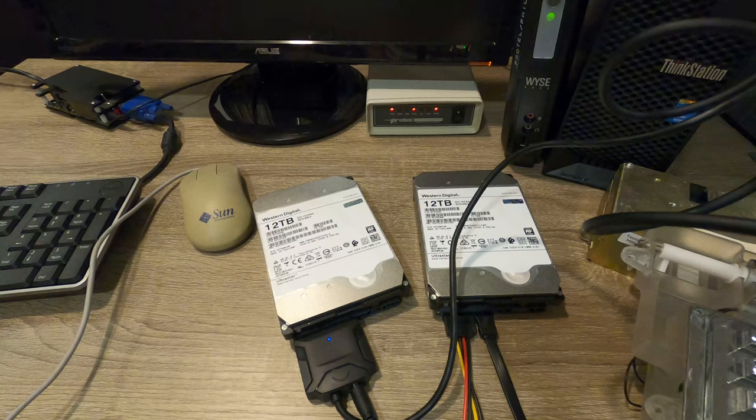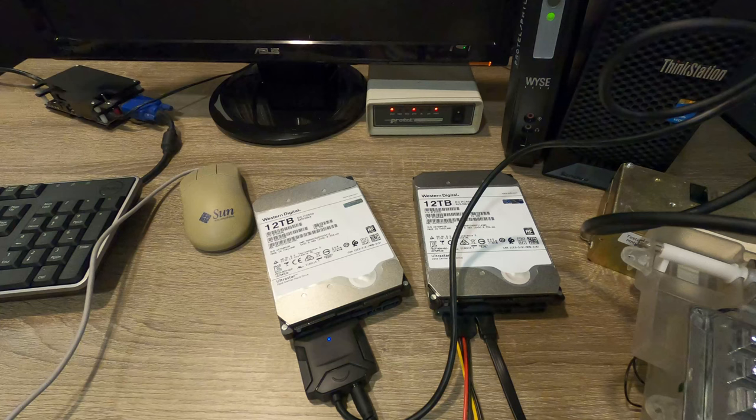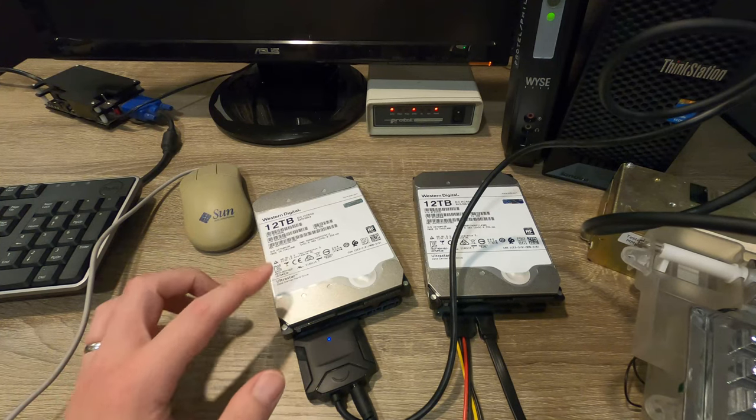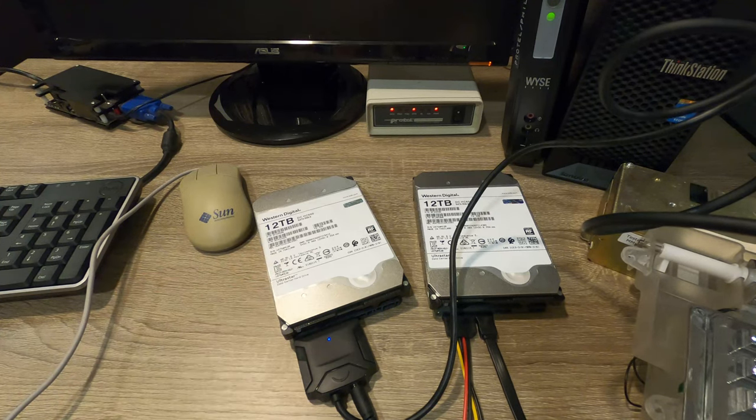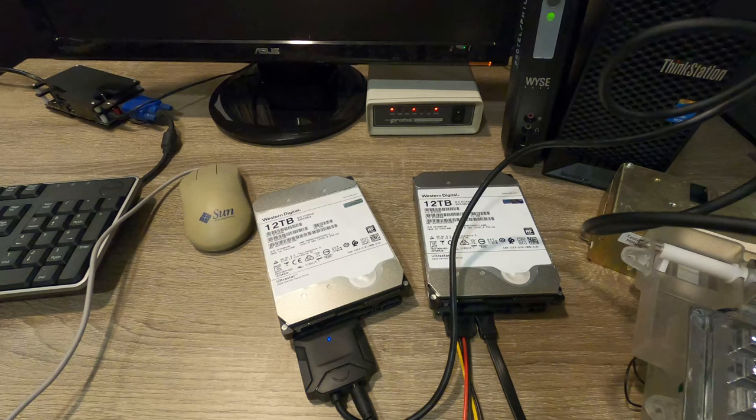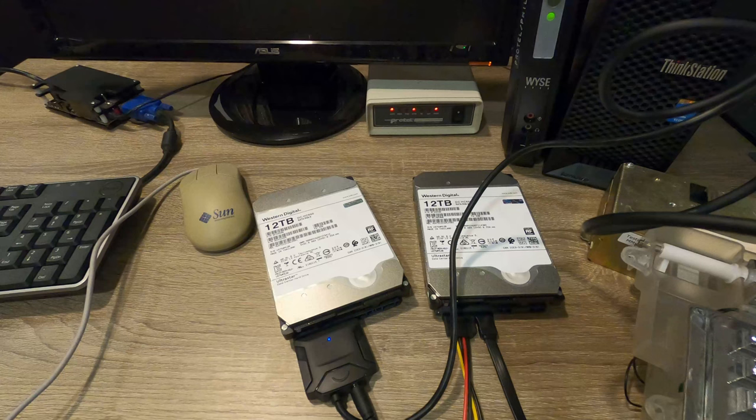I thought, let me upgrade the storage but also do a RAID array. A RAID 1, super simple mirror, would be a really good foray into this topic for me. When I was looking for drives, I found these 12TB drives - Western Digital Ultrastars. I bought these from Go Hard Drive for $75 each, which is $5 cheaper than the same drive at ServerPartDeals.